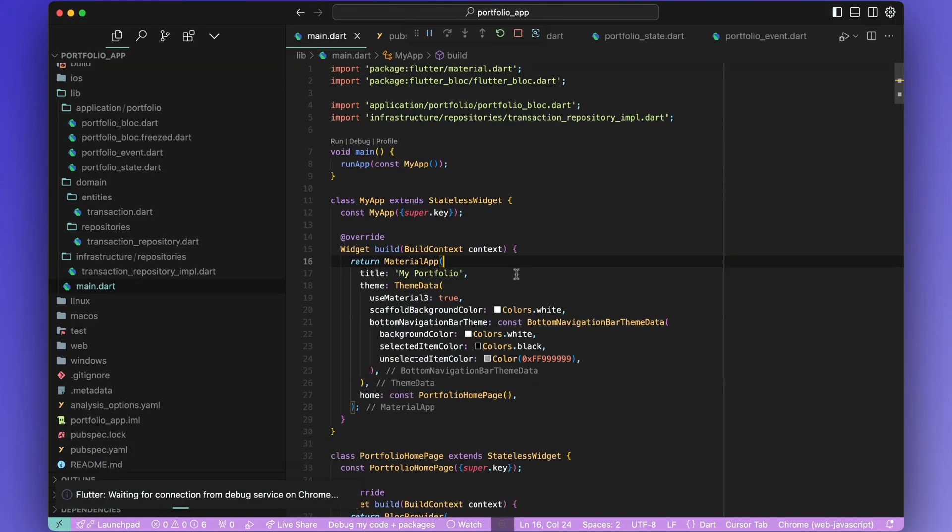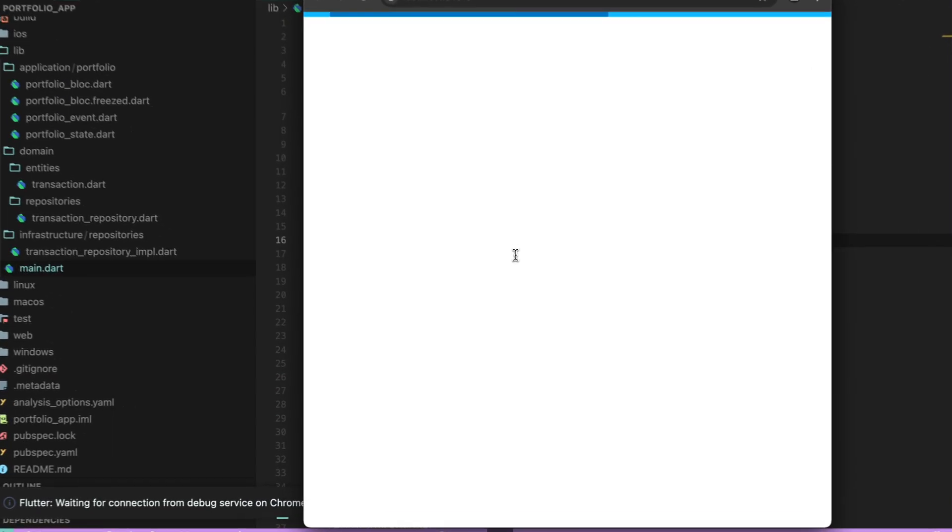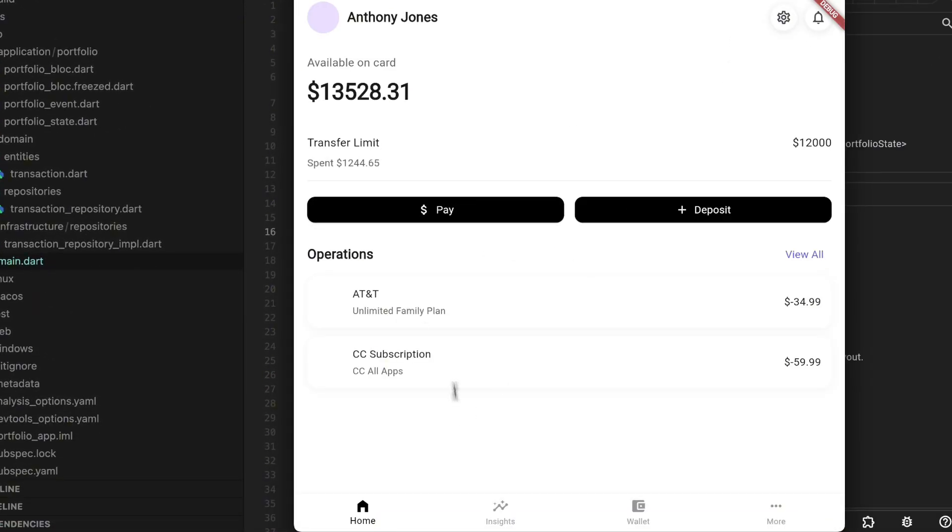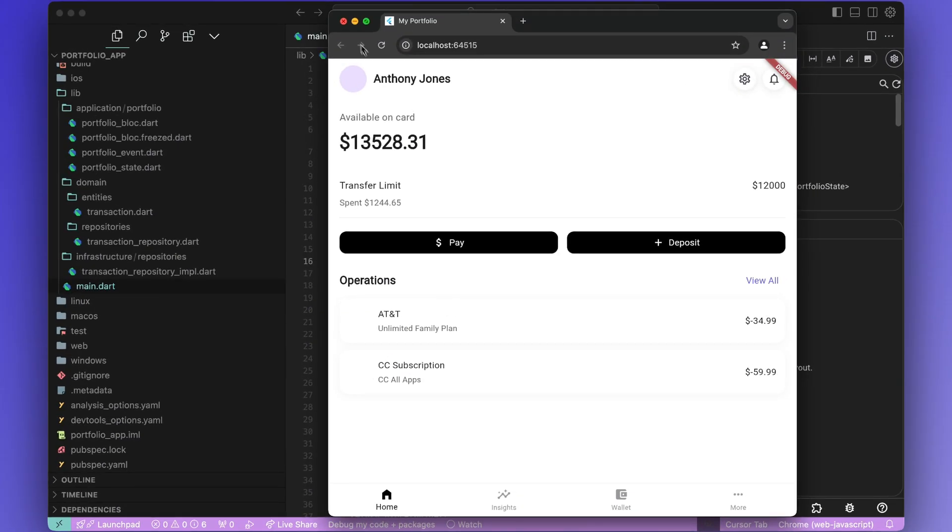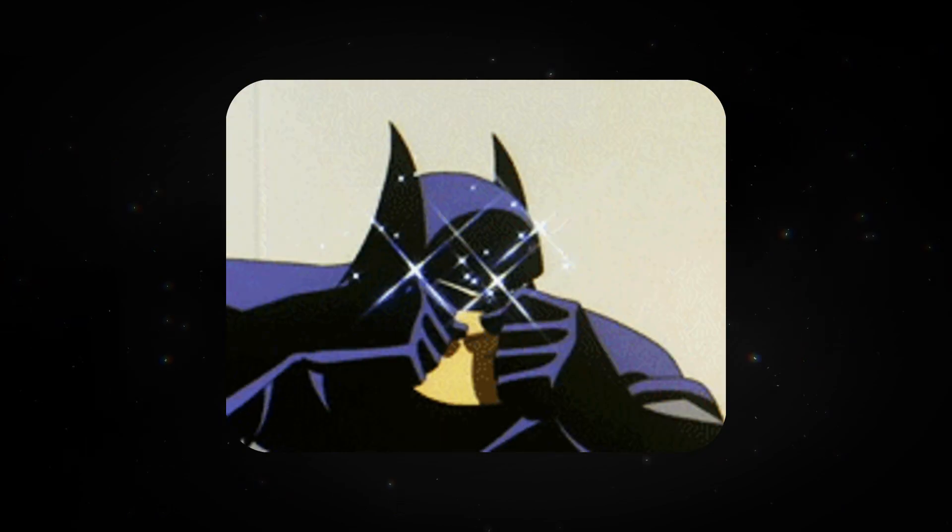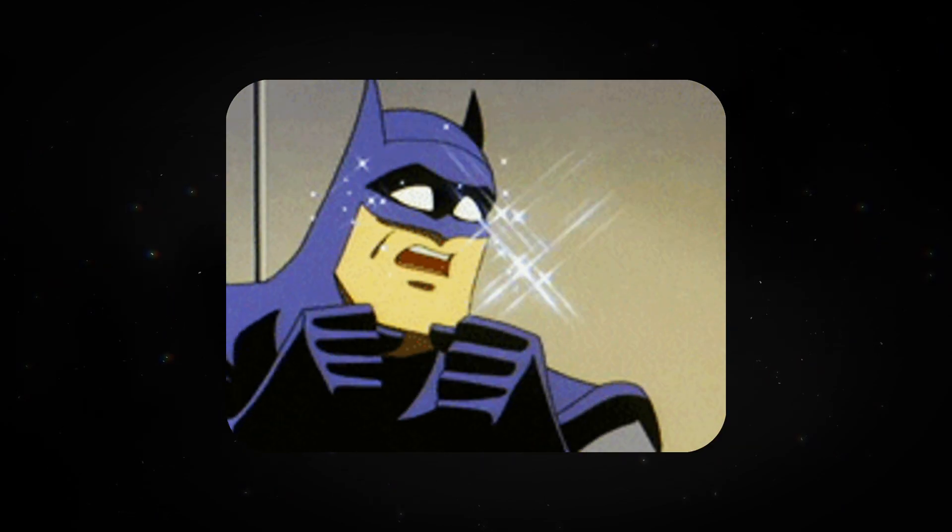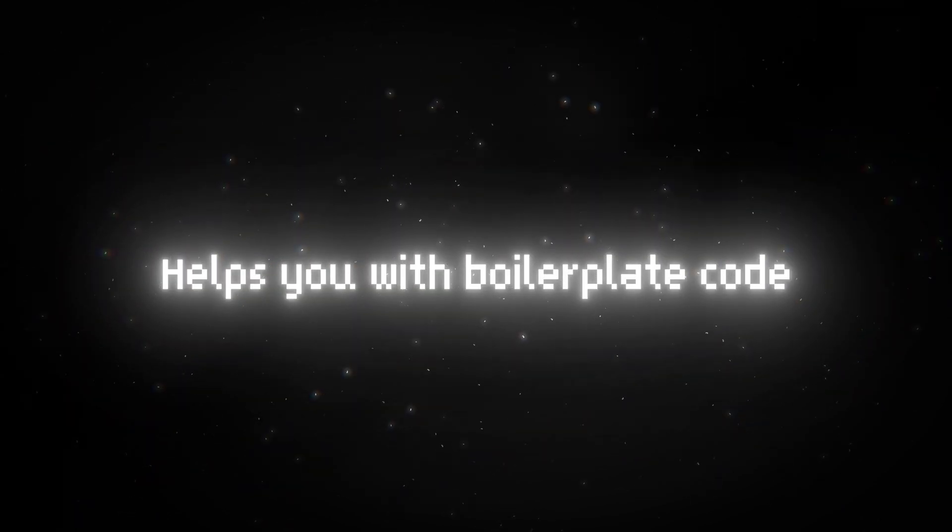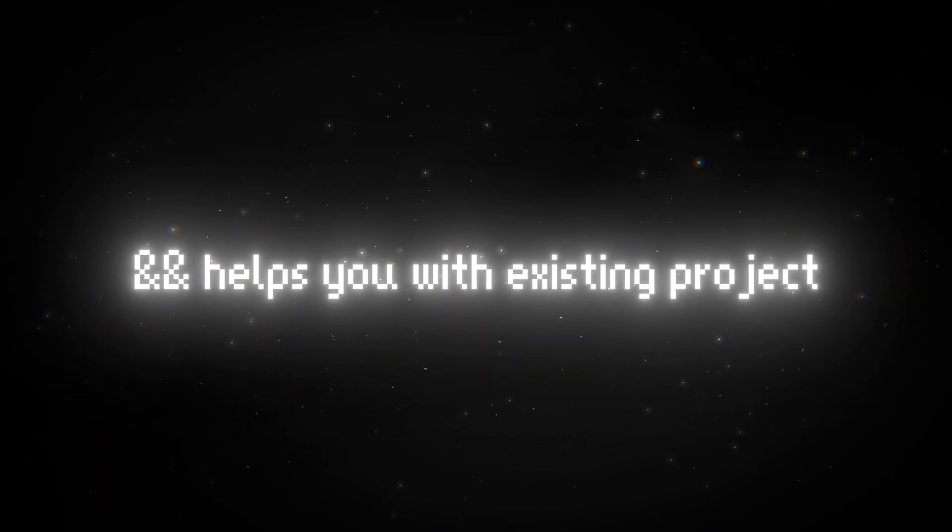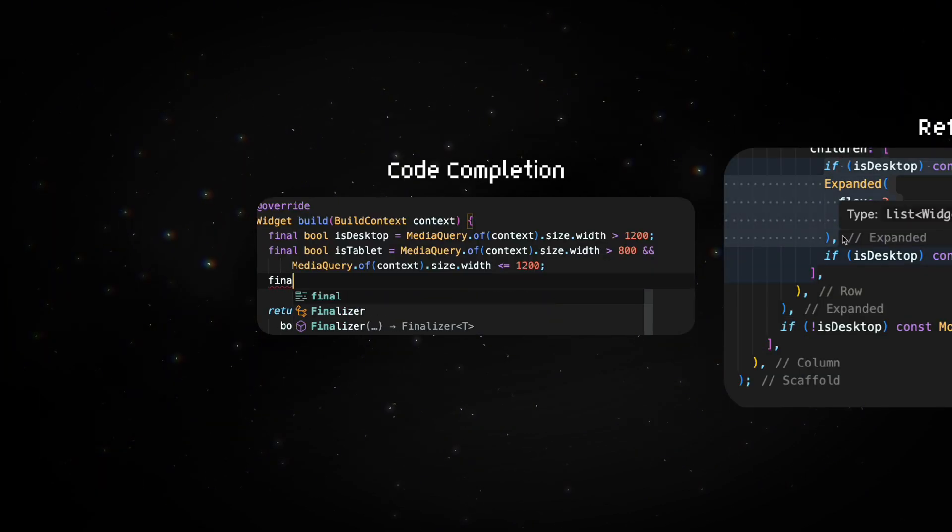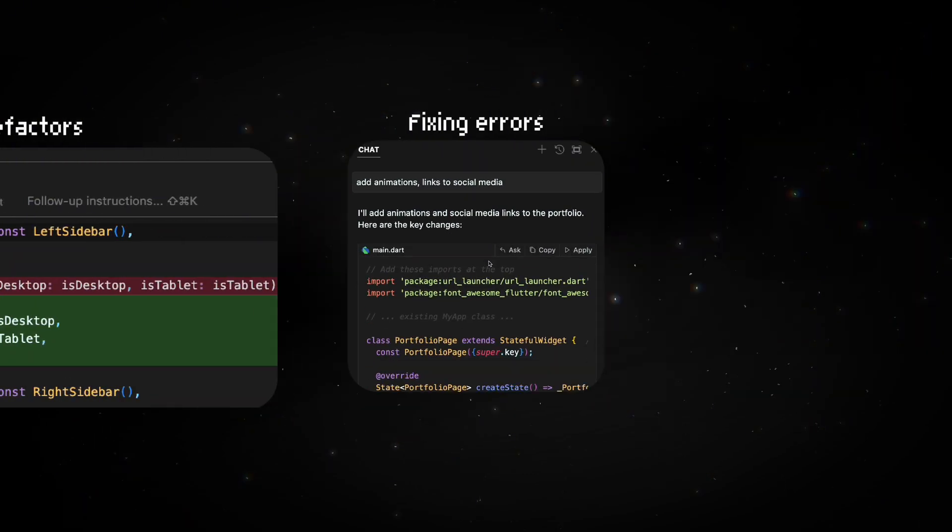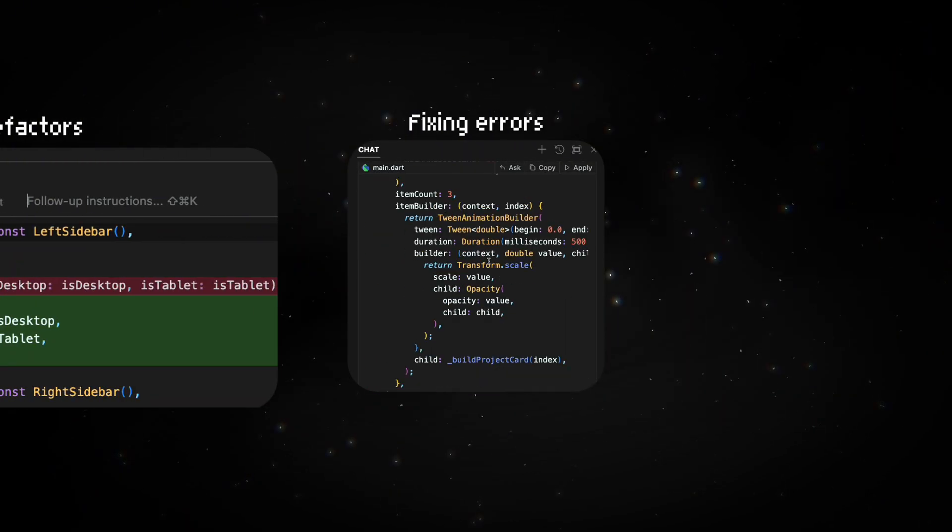If you run the app now, you should be able to see a loader before the data loads, which is awesome. All in all, Cursor is a great tool to start new projects without the need to worry about all the boilerplate. It can also help you maintain and work on an existing project through code completions, refactors and fixing errors.